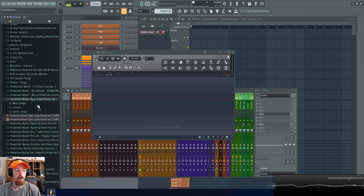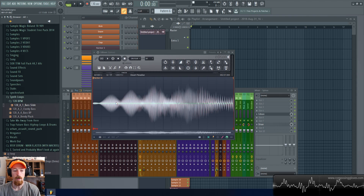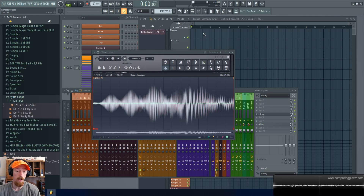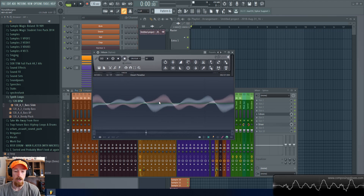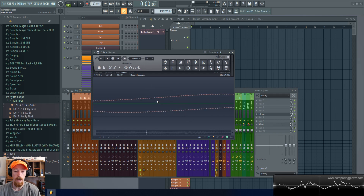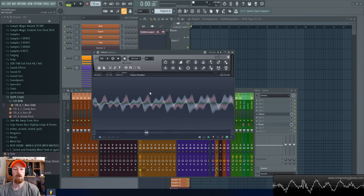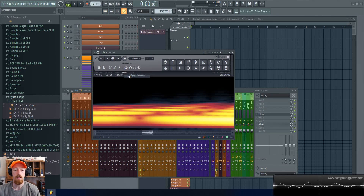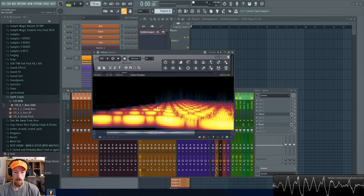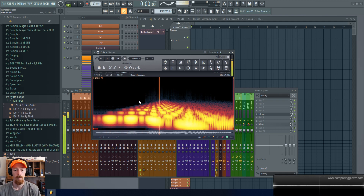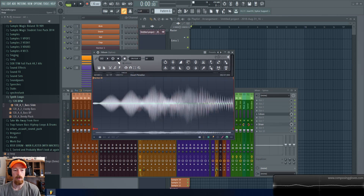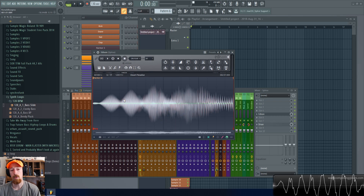Inside of Edison there are a couple of cool features worth mentioning. If we grab a sample, you can load samples in here — there we go, we loaded it up and we can see we have a loop. Something you can do inside Edison that you can't do inside the playlist is zoom in to the sample level, which is really handy. Another thing: if you click on the eyeball you can see the spectrum view, showing you what the spectrum of your sound looks like.